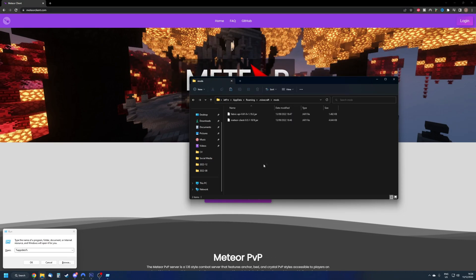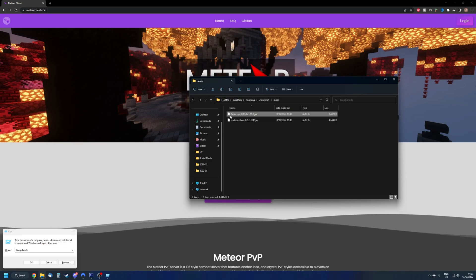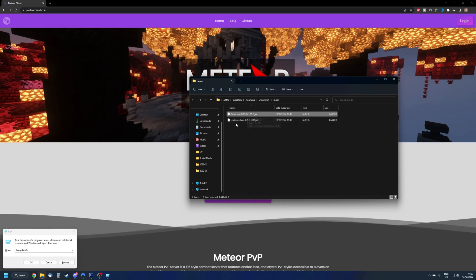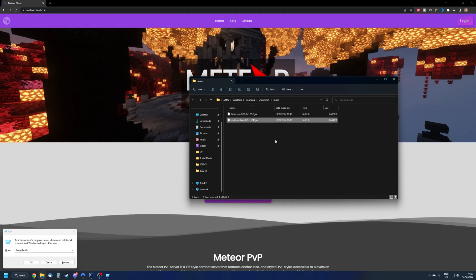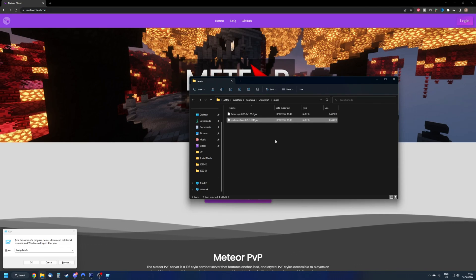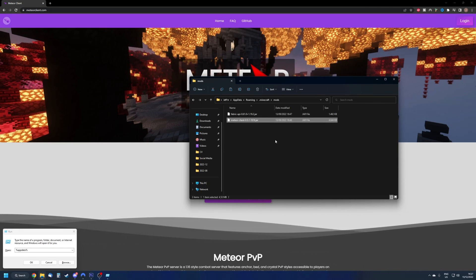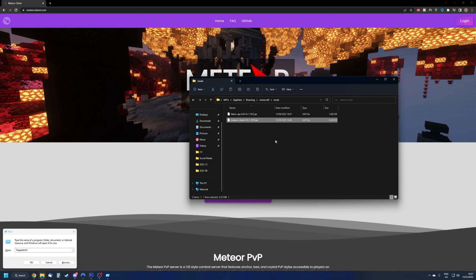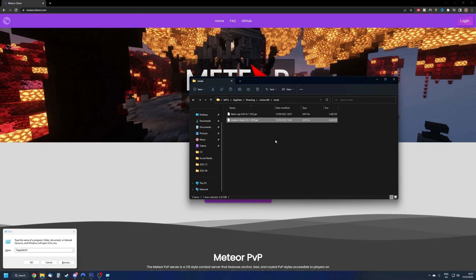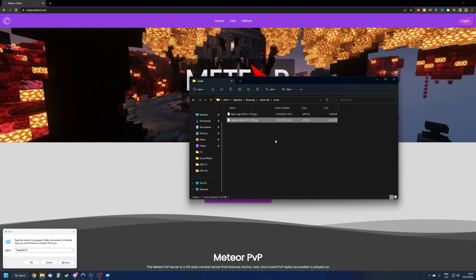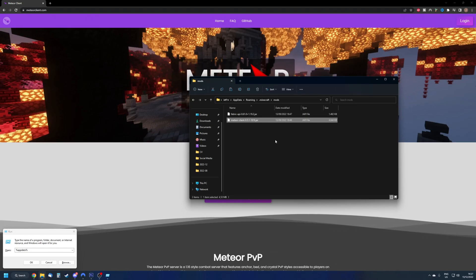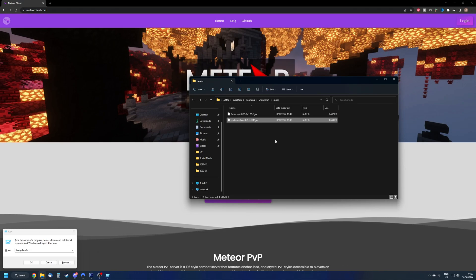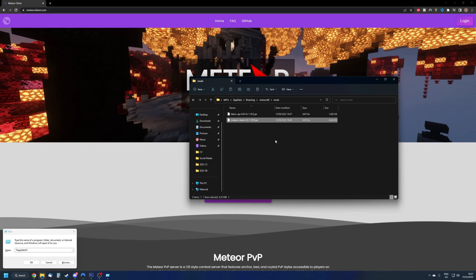The folder should be generated. Once it's generated, just double click on it and drag the Fabric API in there and the Meteor Client in there. Just make sure that these are always the same variants. So 1.19.2 and the Meteor Client is also 1.19.2. What happens is if they are not the same variants, there might be issues with the game or even trying to start the game at all. So make sure these are connected.